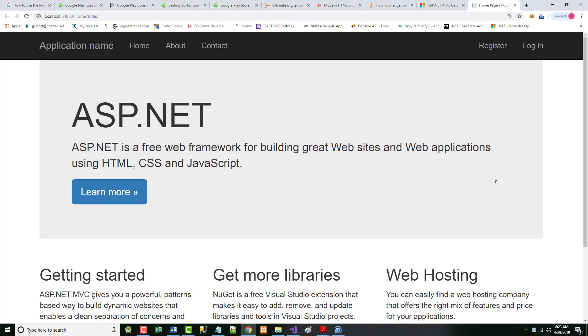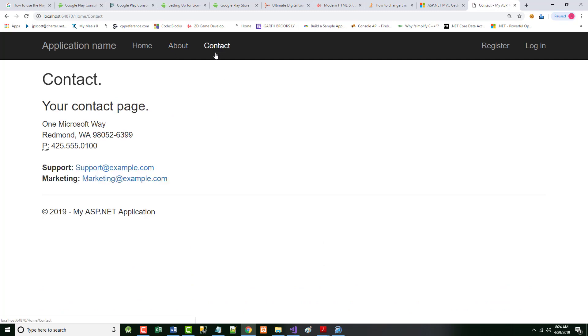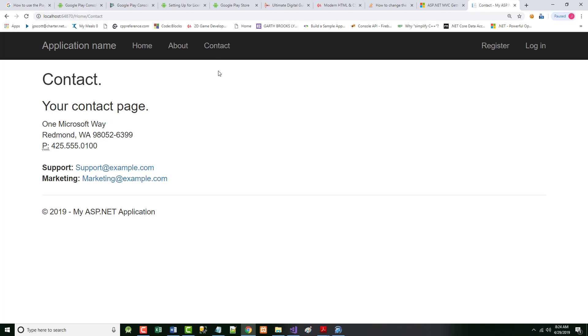This is the project you get right out of the box. If you look up on the screen, the Register and Login links are there because we chose Individual User Accounts — if we had kept No Authentication, you wouldn't have these. This is our home page. You also get a cheesy little About page and a Contact page by default.